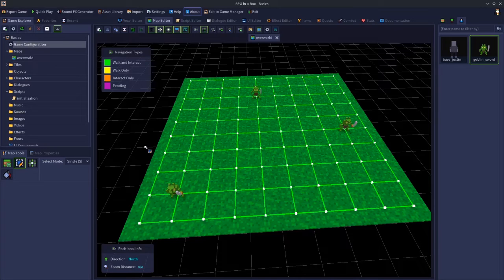Welcome to an RPG in a Box basics video tutorial. In this video we're going to take a look at the two movement modes that you get in RPG in a Box. You can choose either grid move mode or free movement mode. We'll talk about the differences between the two and some things to know about the pair of them.